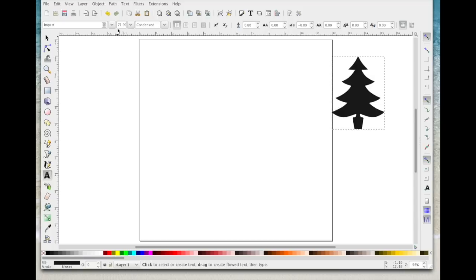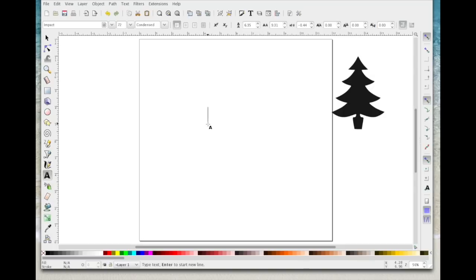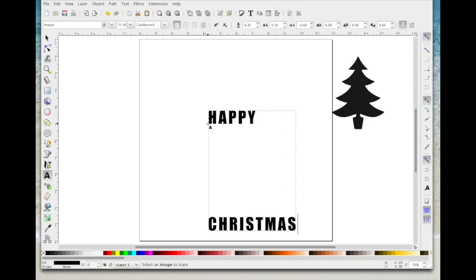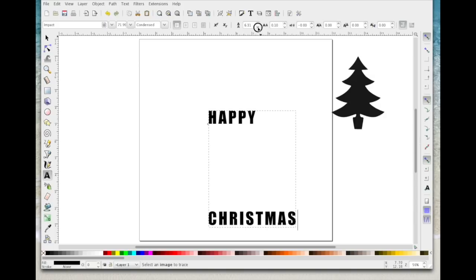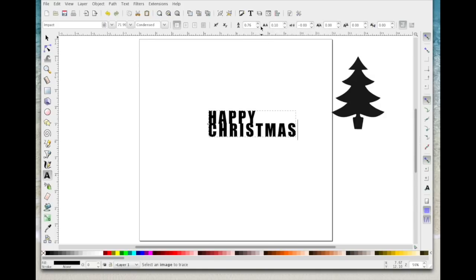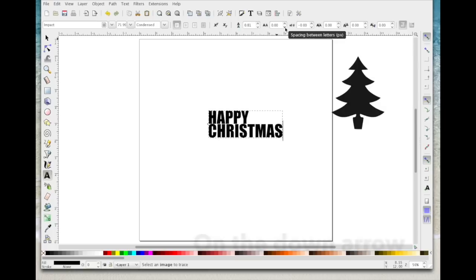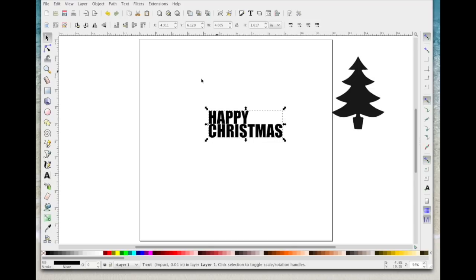I'm going to come to the text tool. I've got my text set to 72 and the default font set to Impact. I'm going to click once on the page and with Caps Lock on I'm going to type HAPPY, then carriage return and type CHRISTMAS. While they're still selected I want to bring the line spacing up, so I'll keep clicking the arrow to bring the text closer — you don't want them overlapping but you want them close, just a tiny gap. Then I'll bring the letter spacing of the second line in as well.